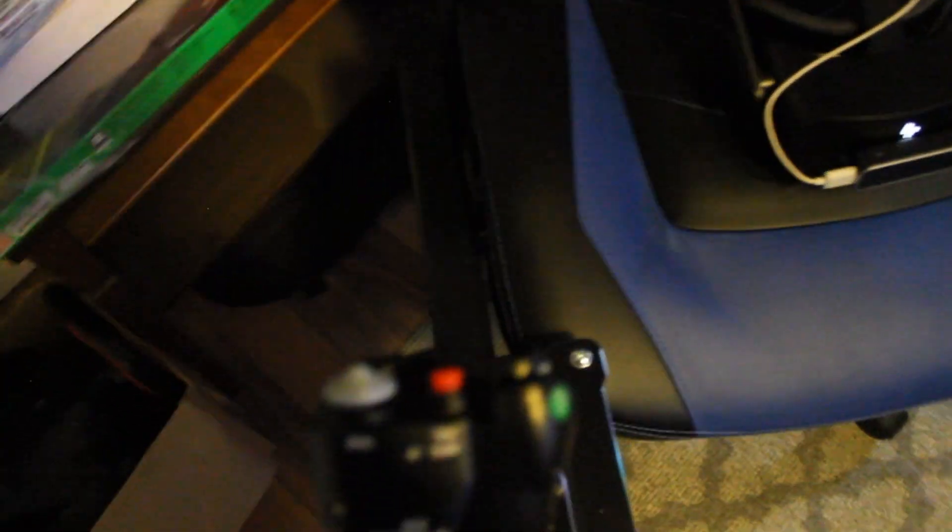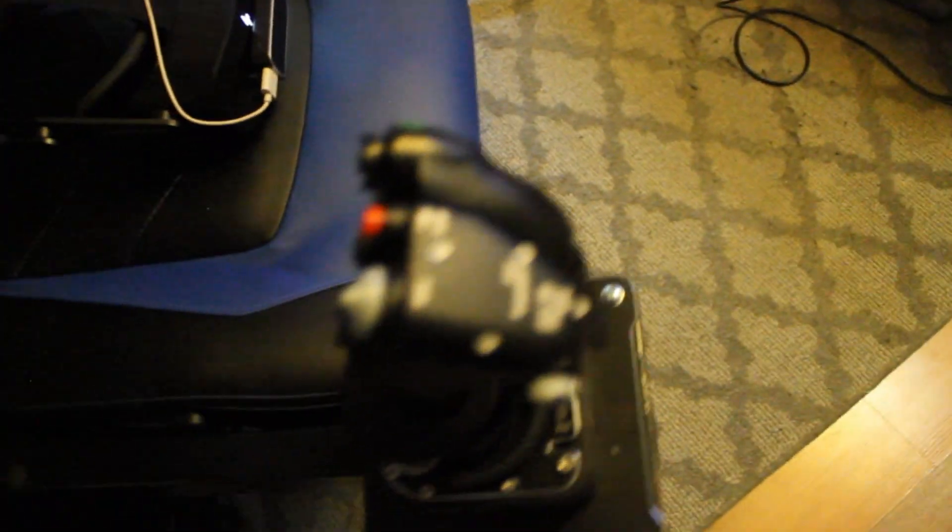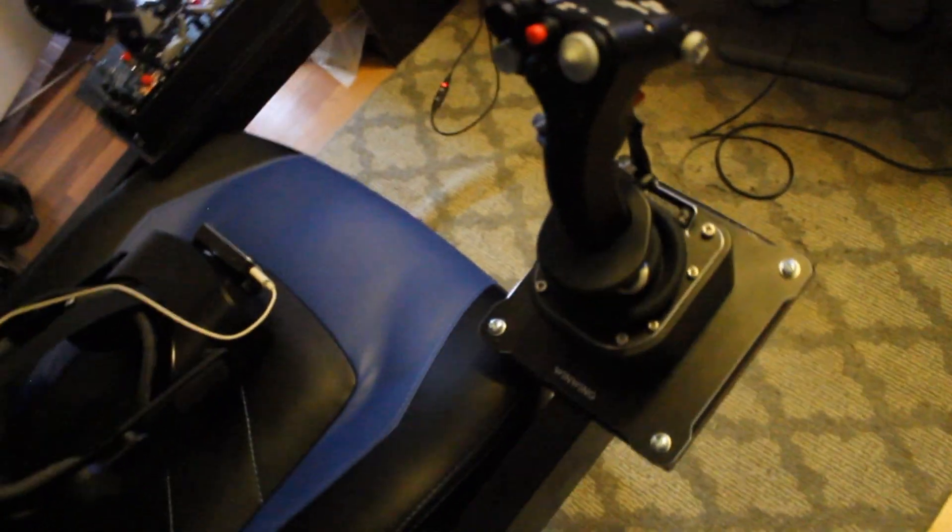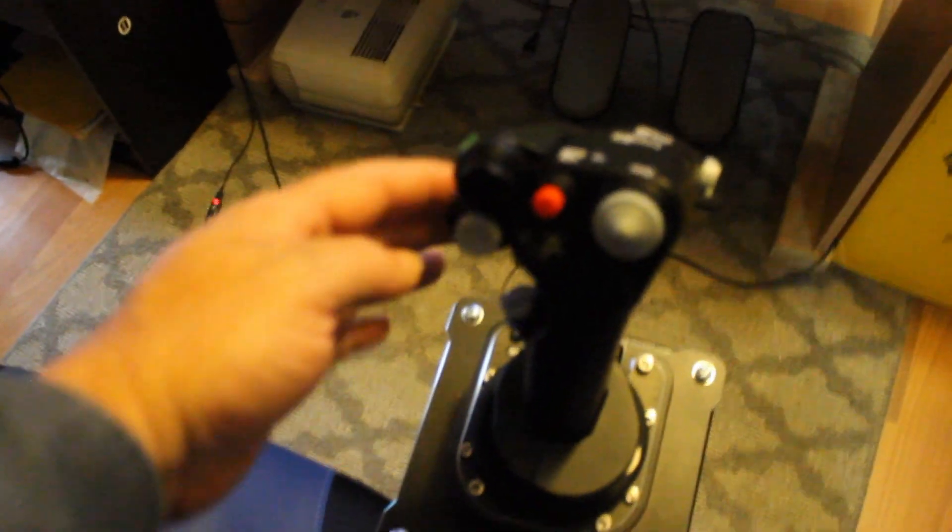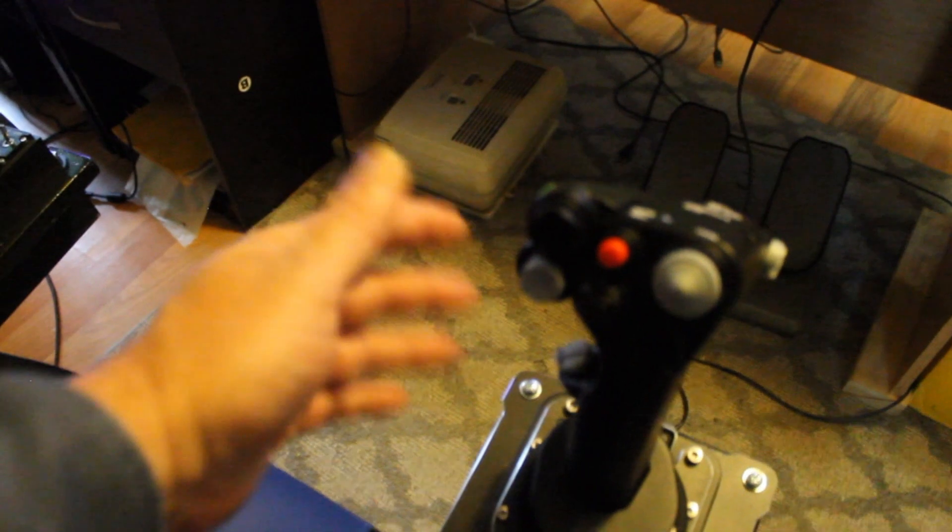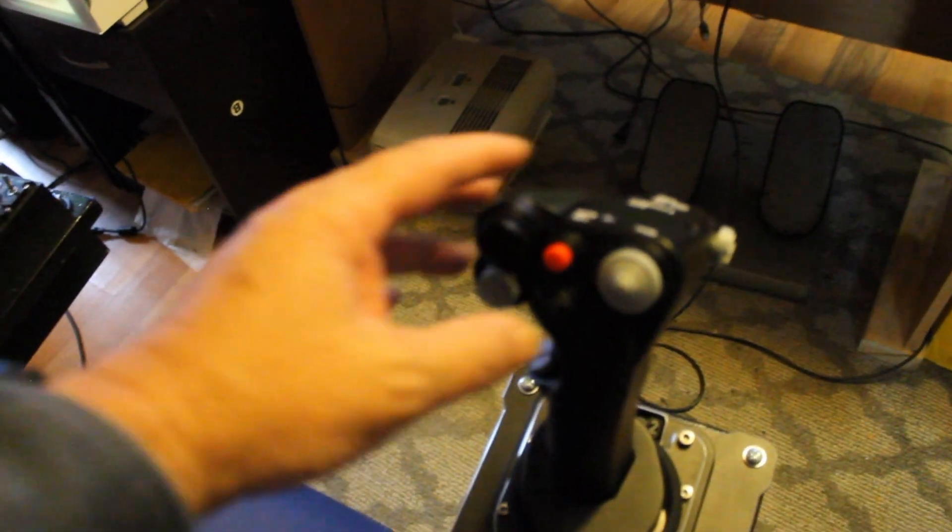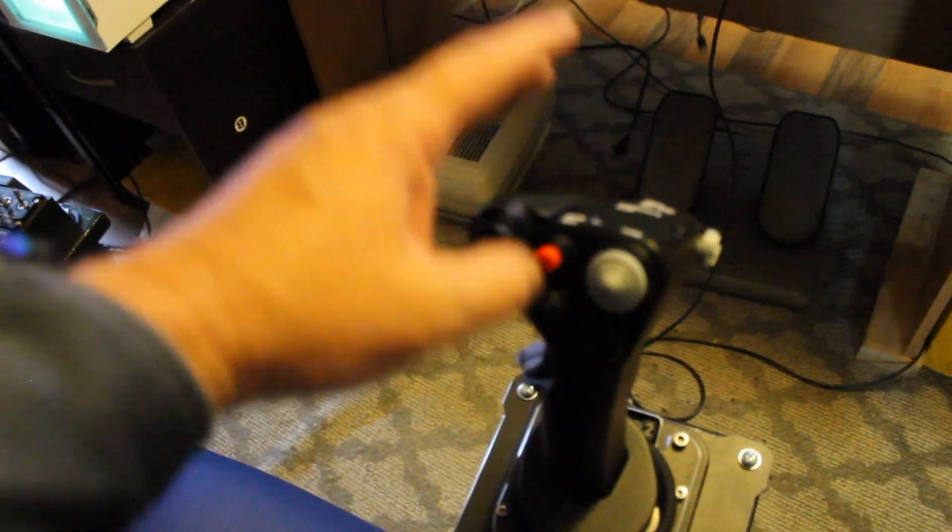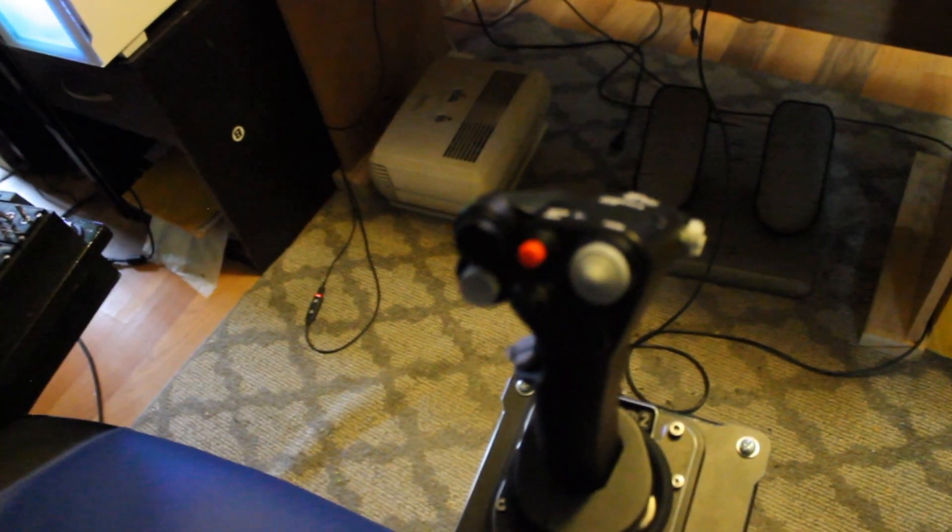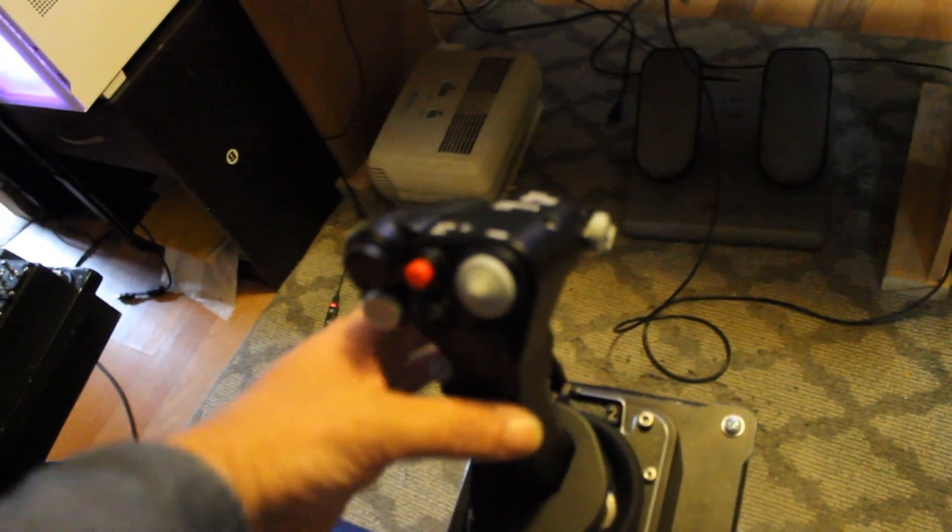And then over here, what I did is I got the F-16, I think they call it the EX joystick, which comes with the extra two hat switches here on the side. So this has seven hat switches, seven five-way hat switches on it, which is really nice.